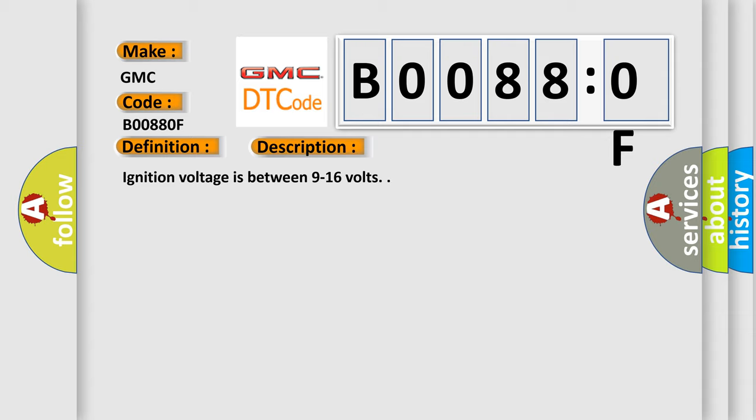Ignition voltage is between 9 to 16 volts. This diagnostic error occurs most often in these cases.